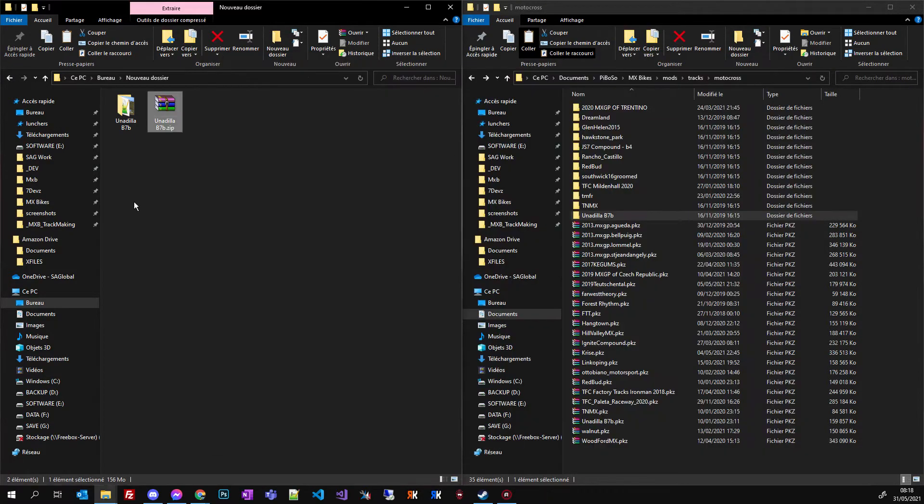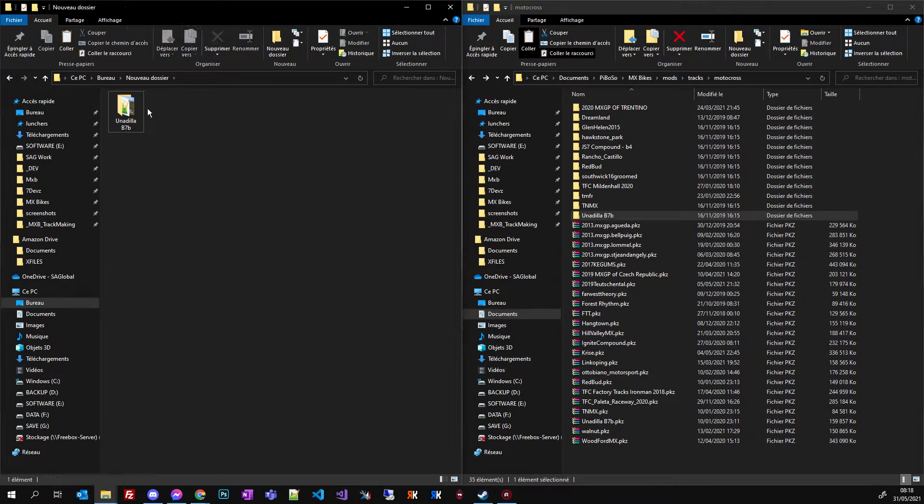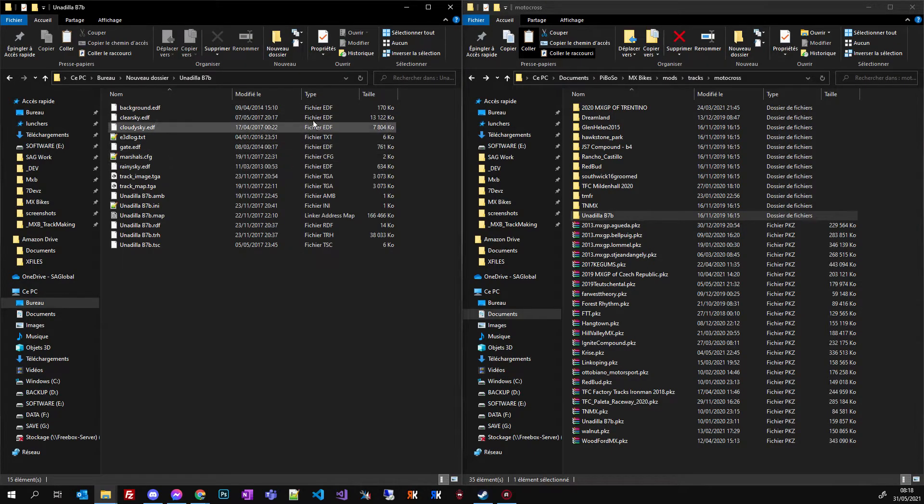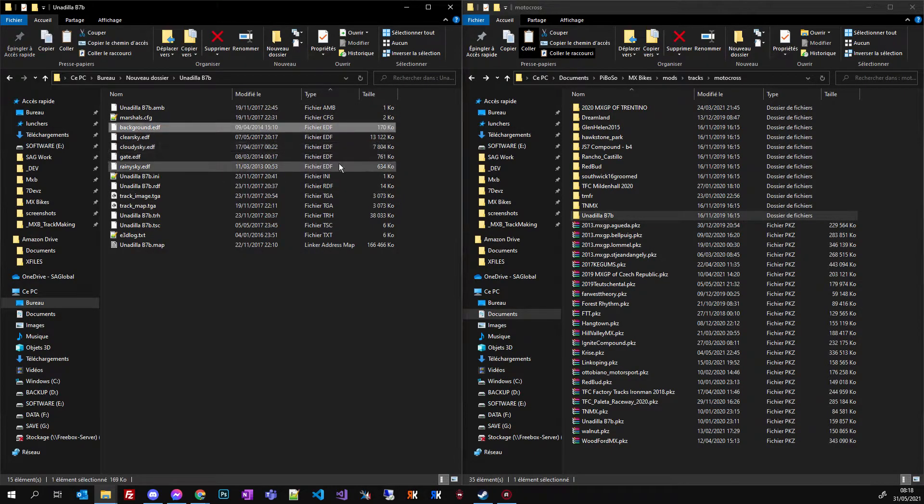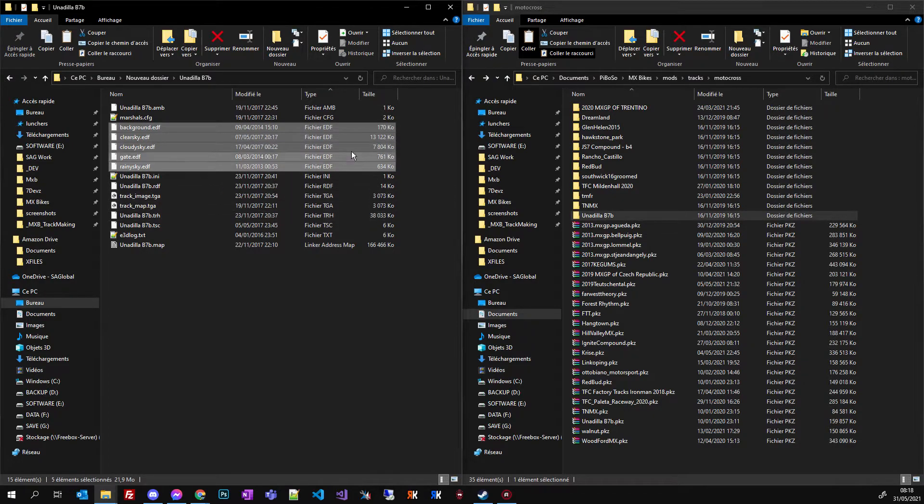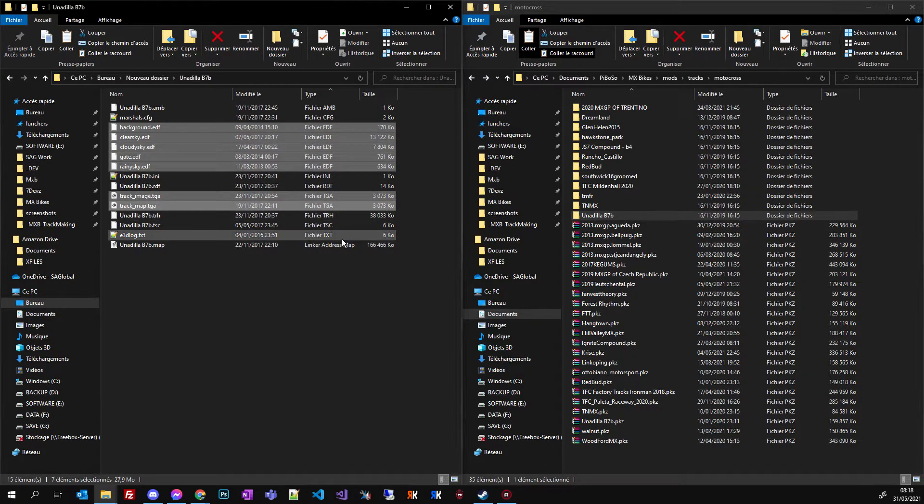Okay, just something stupid I forgot to do. You can, no you don't can, you have to again select all your EDF, TGA and the dot map. Delete it.